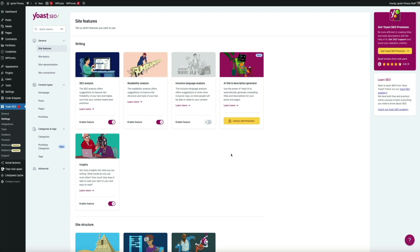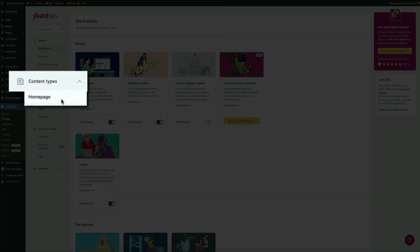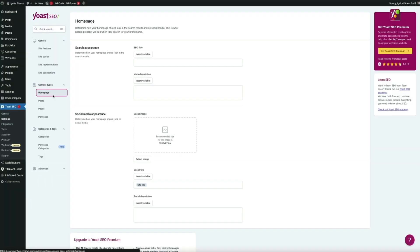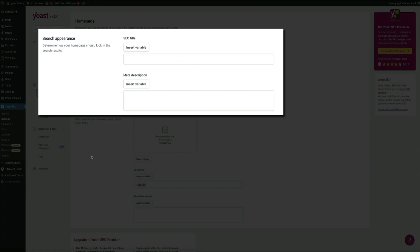When you have some extra time, I highly recommend browsing these updated settings. The reason we're here right now is to update the homepage's search appearance, specifically the site title and meta description. Within the Yoast settings on the left-hand side of the screen, under the Content Types section, click on Homepage. This brings you to the homepage SEO settings where you have the ability to determine how your homepage should look in the search results and on social media.